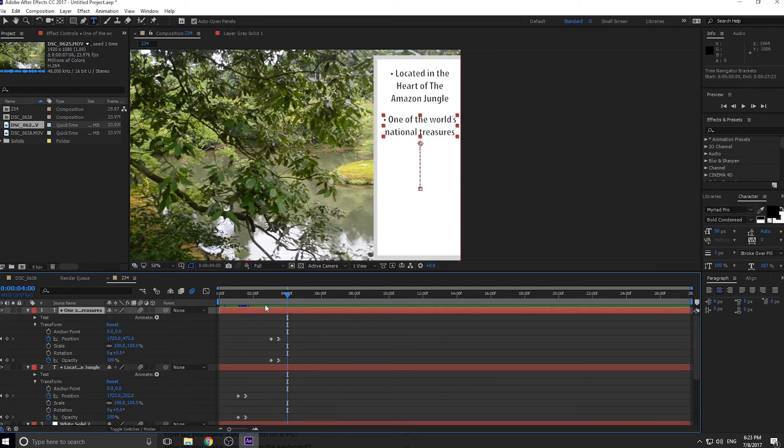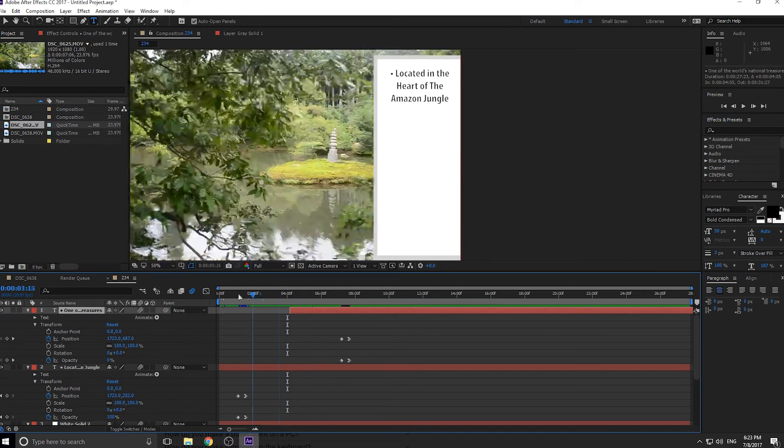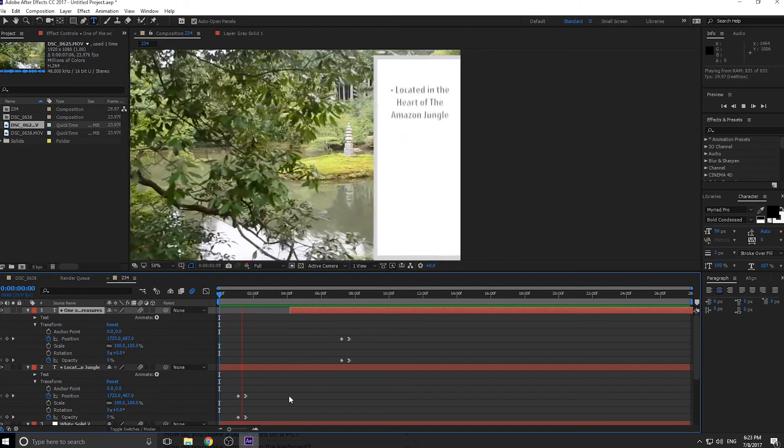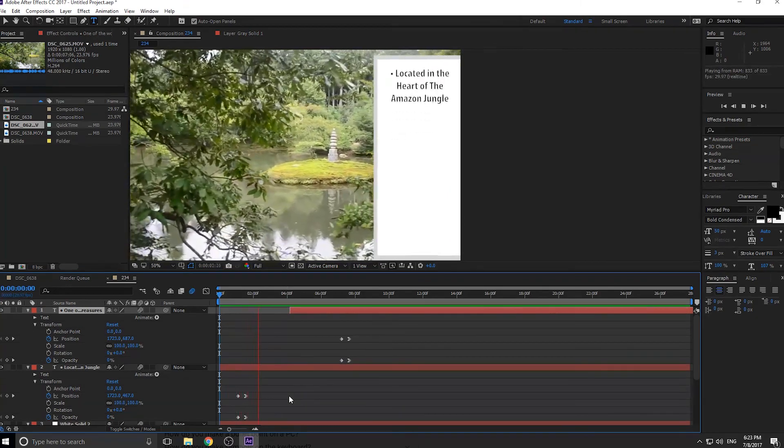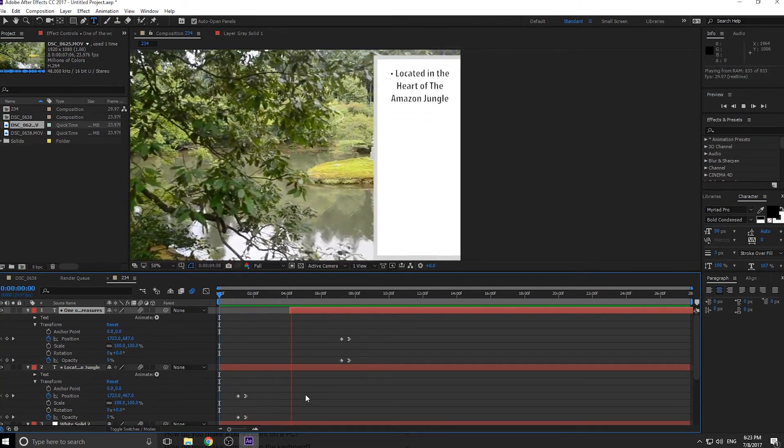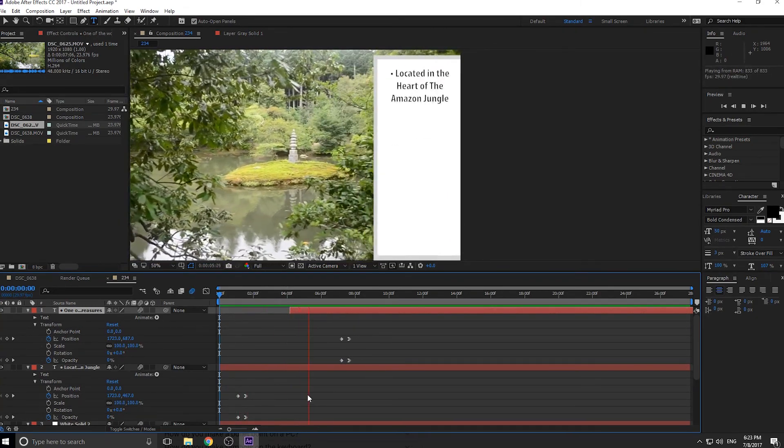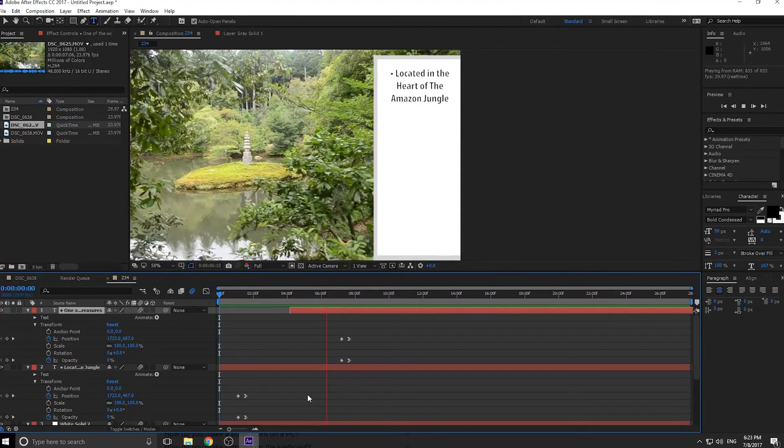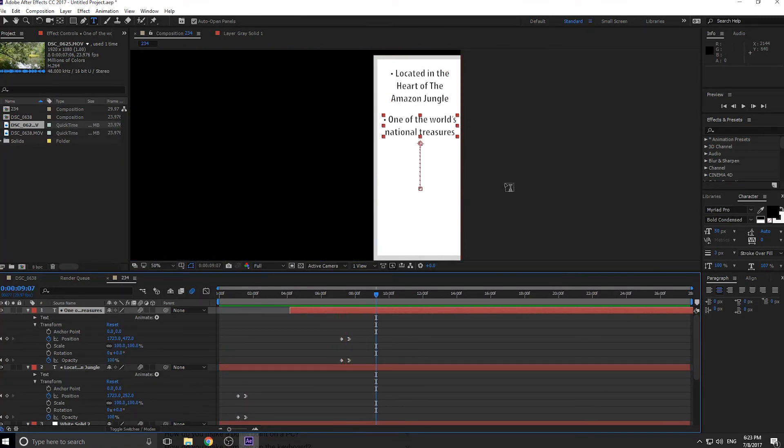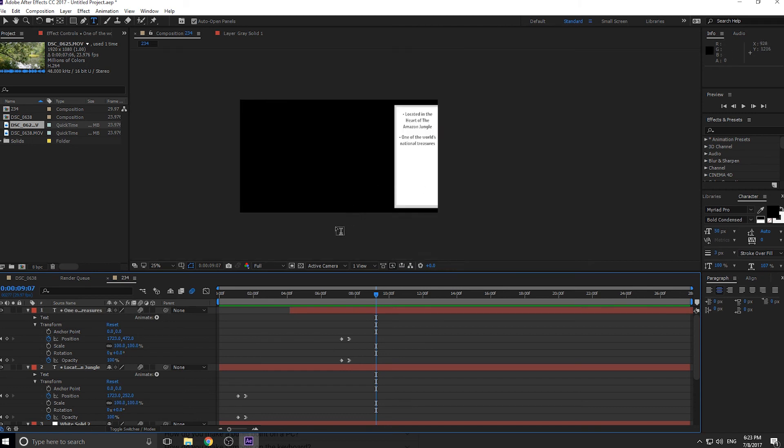Now you can see that the second bullet point comes up. And of course, we can move this to any point in the timeline that we want. So if we want it to happen over here, we have the thing slide in. We have our first bullet point. A bunch of time passes. And then we have our second bullet point slide in. And then, you know, all the rest of them can slide in as well.